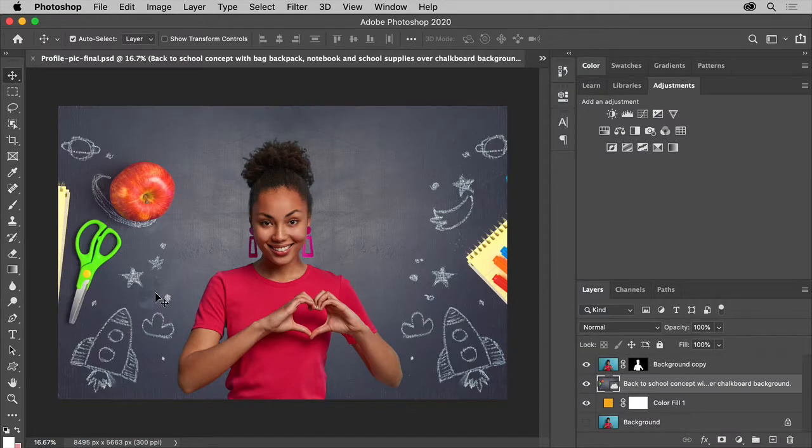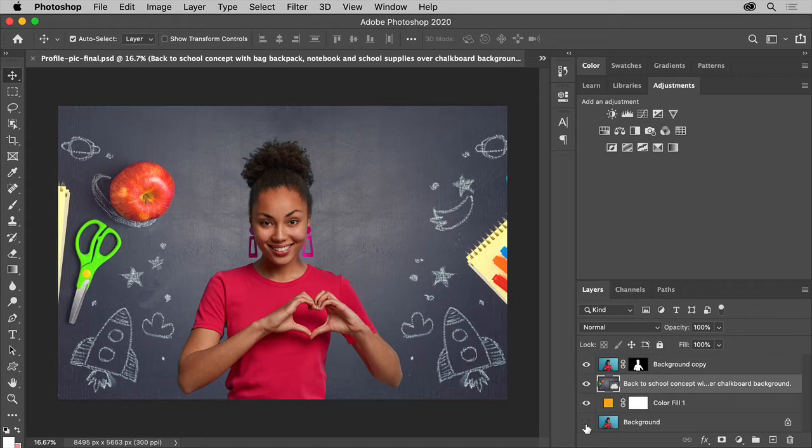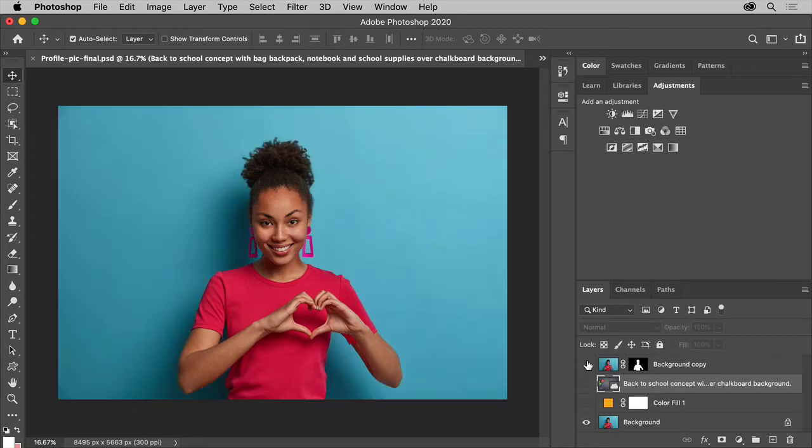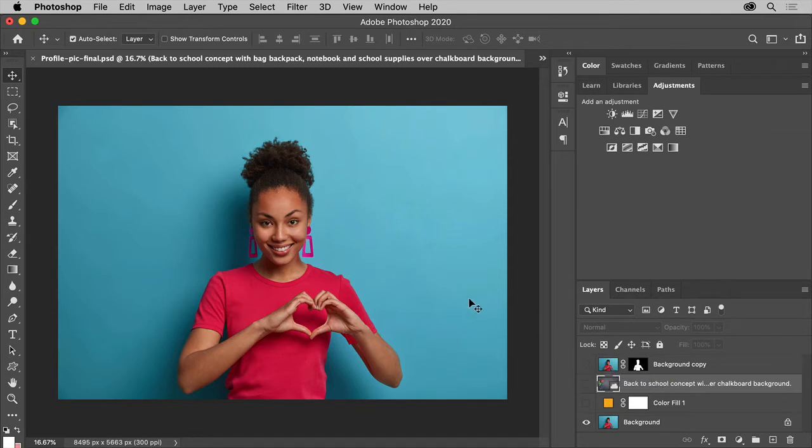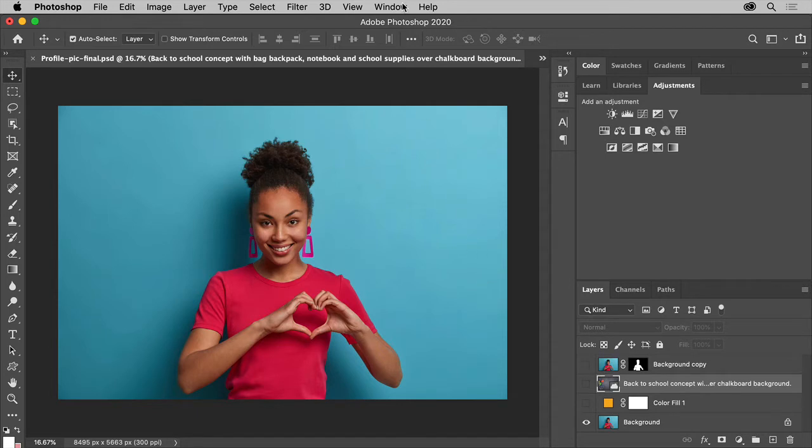The first technique we'll explore is replacing a background in your photo. Now this can be easier if your subject is against a plain or solid color background when you take the photo. So think about that. In this case, this image is for someone's social channel. She was photographed against a solid color background to make it easier to replace.